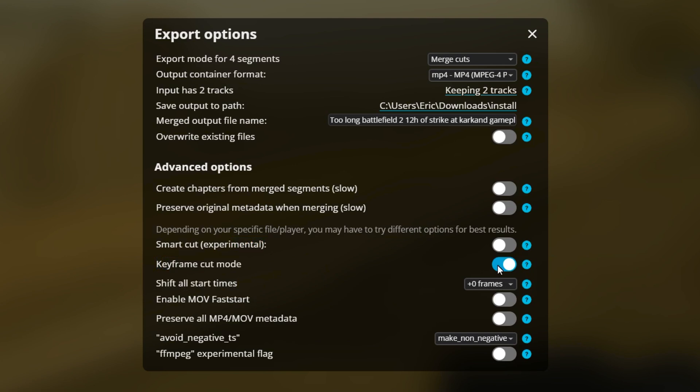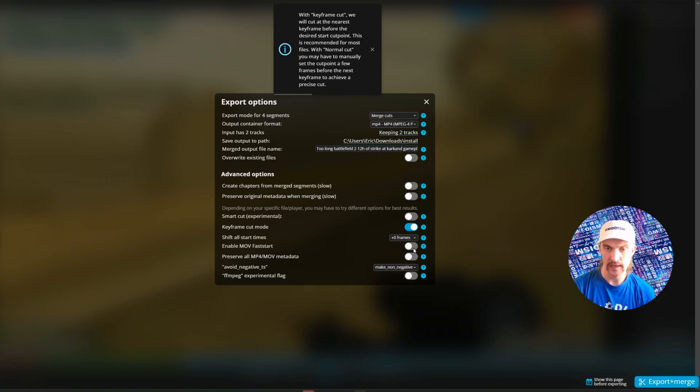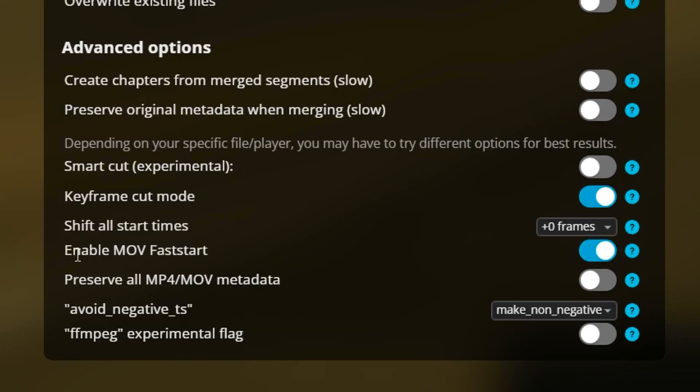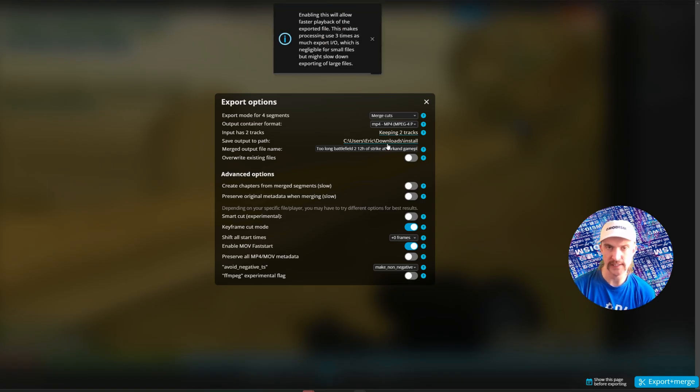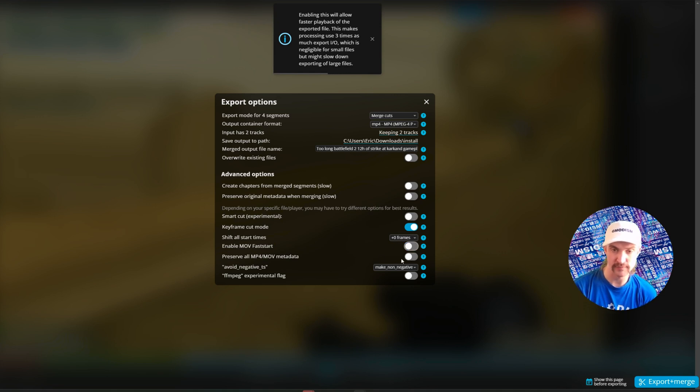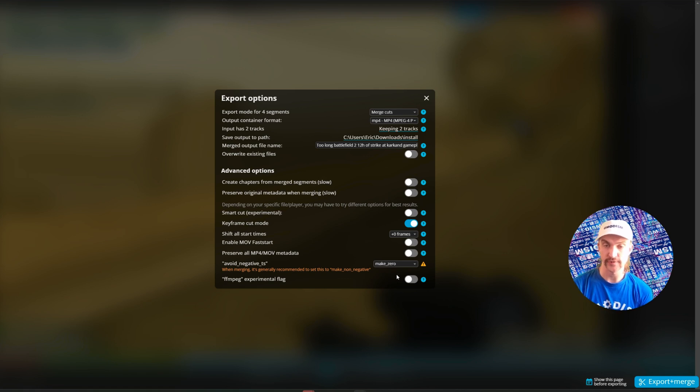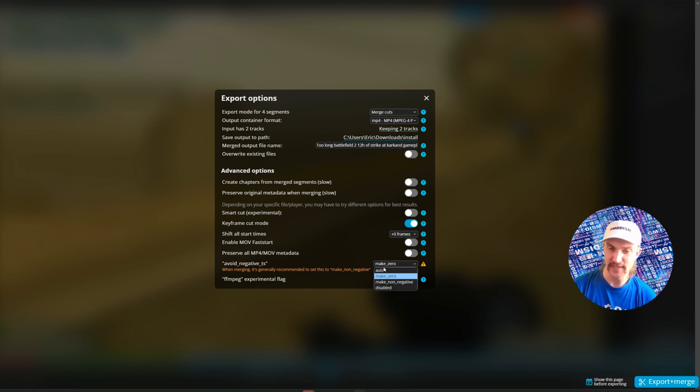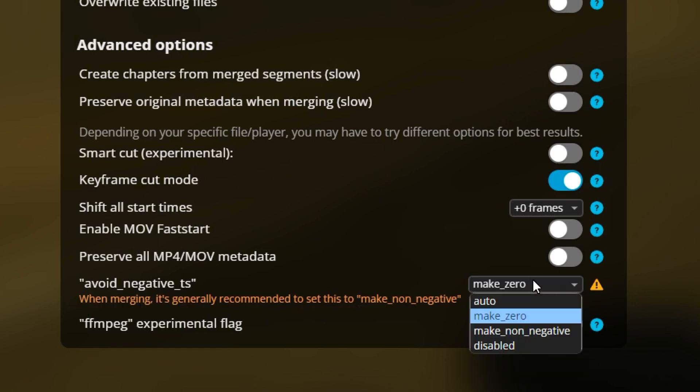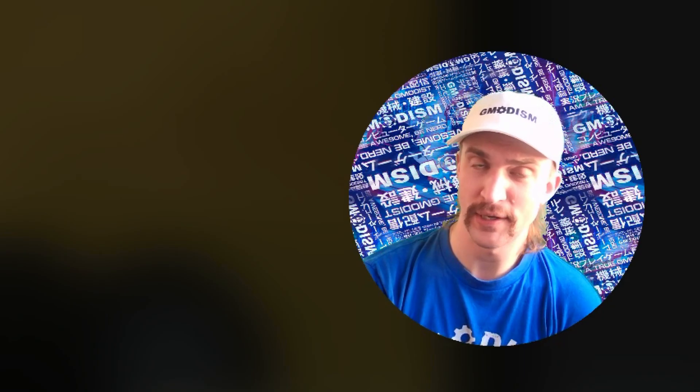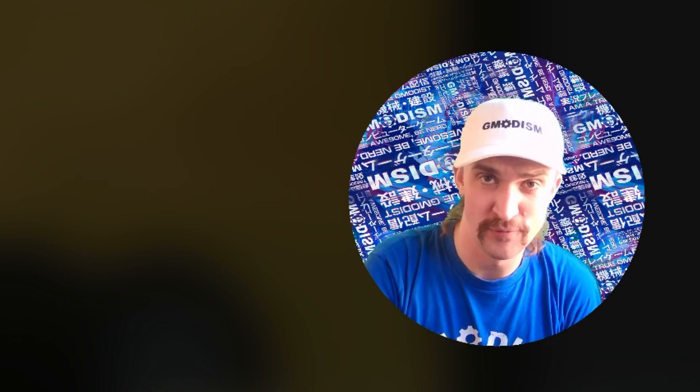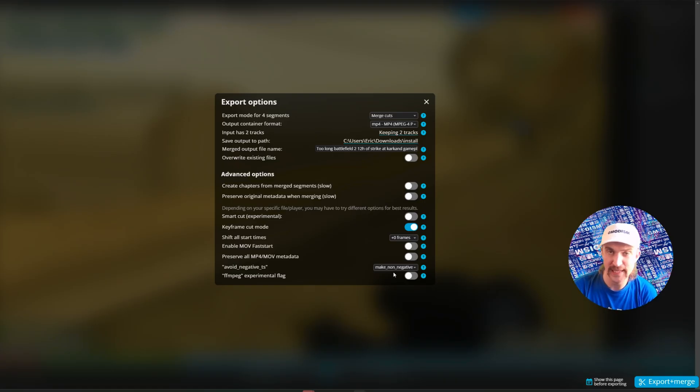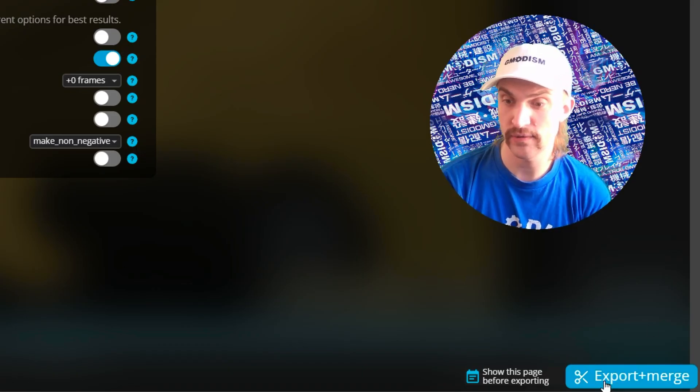Here we have 'Smart Cut,' which is experimental. It may make the cuts super accurate, exactly where you wanted them, but it might also mess up the file, so try that on your own. You can click the question marks for more info. 'Keyframe Cut Mode' should be turned on for this, so it will be fast and neat. Otherwise you need to set the cut point a few frames before the next keyframe to achieve a precise cut. 'Enable MOV Fast Start' might slow down processing, so for really long videos, it's probably best to have it turned off. 'Preserve Metadata'—you can have that on or off, but it causes issues with some players. 'Avoid Negative TS' is set to 'Make Zero' by default. When merging, it's recommended to have it on 'Make Non-Negative,' so let's keep with the recommendations.